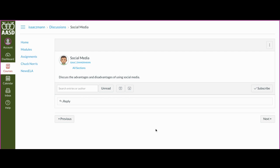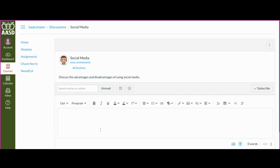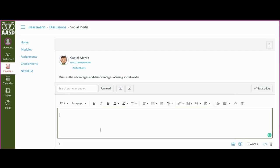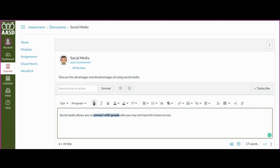In order to reply to a message on a discussion board, you just need to click Reply. Then you can type your answer here. All these things work in the Rich Text Editor to format your text.